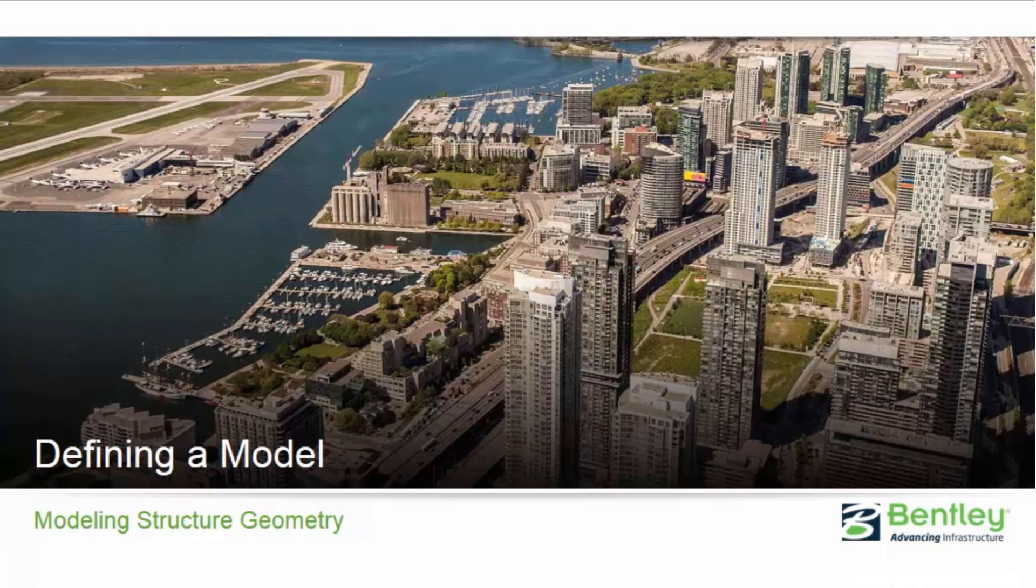Welcome to the Bentley Systems training course where you will learn how to define a model in RAM concept. In this video we are going to be focusing on modeling your structure geometry.